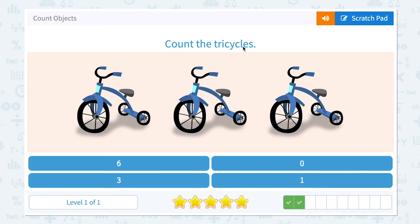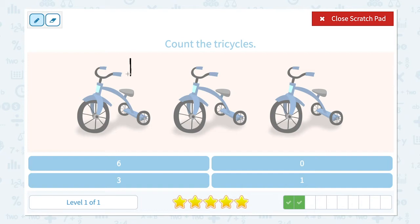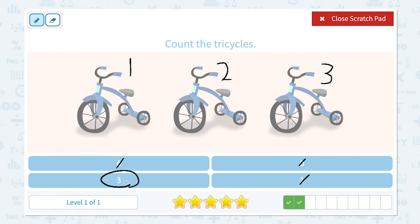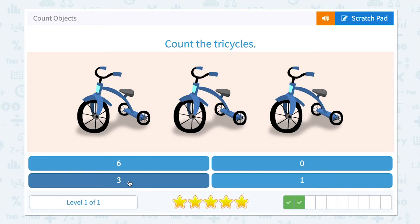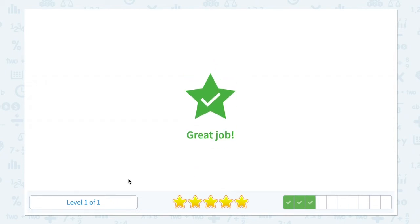Count the tricycles. How many tricycles do I see in this picture? I see one, two, three. Three tricycles. Not six. Not zero. Not one. There it is — I see three tricycles. Let me click number three. Great job.